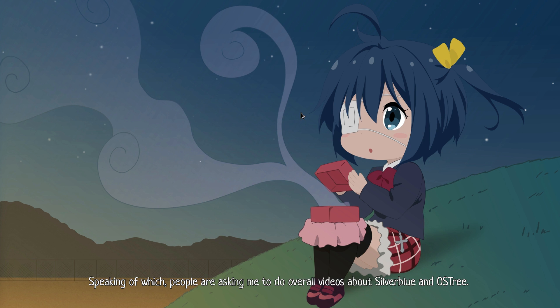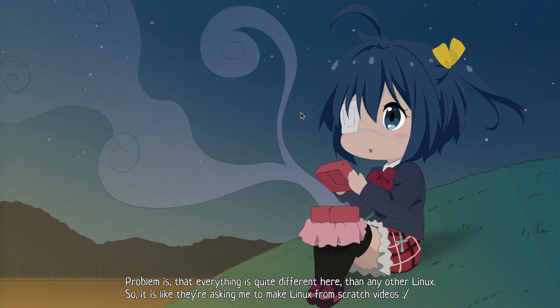Speaking of which, people are asking me to do overall videos about Silverblue industry. Problem is, that everything is quite different here than any other Linux. So it is like they're asking me to make Linux from scratch videos.